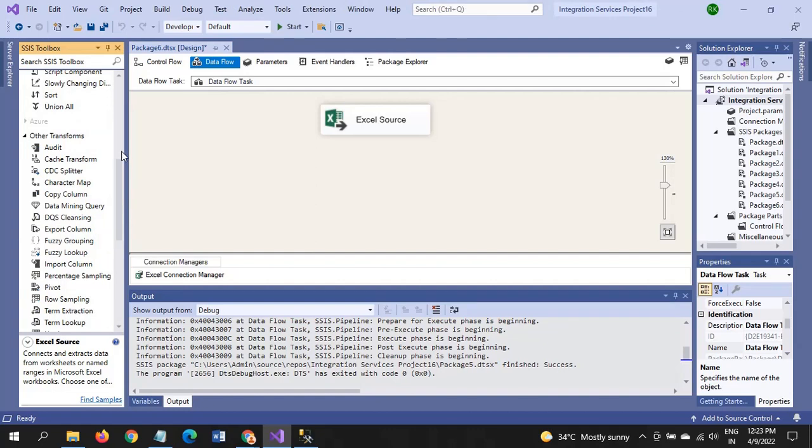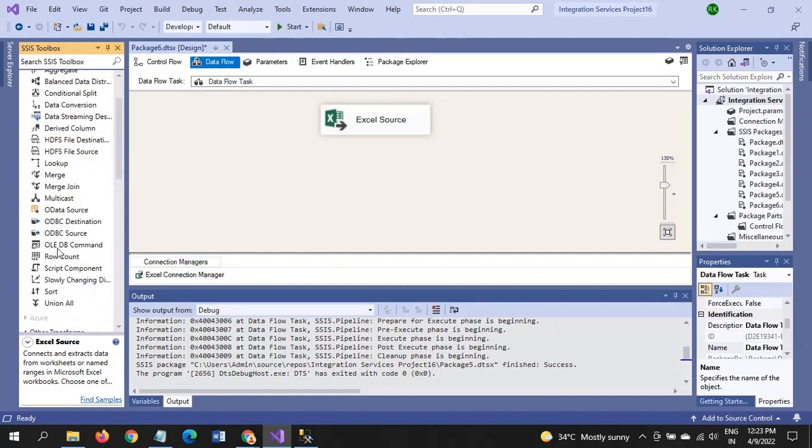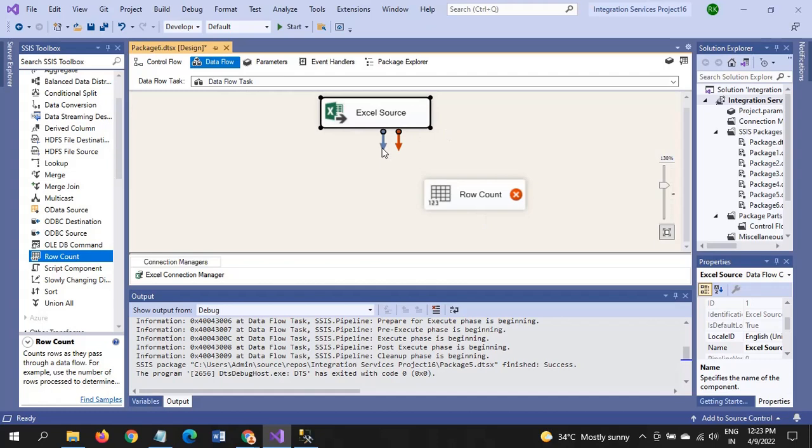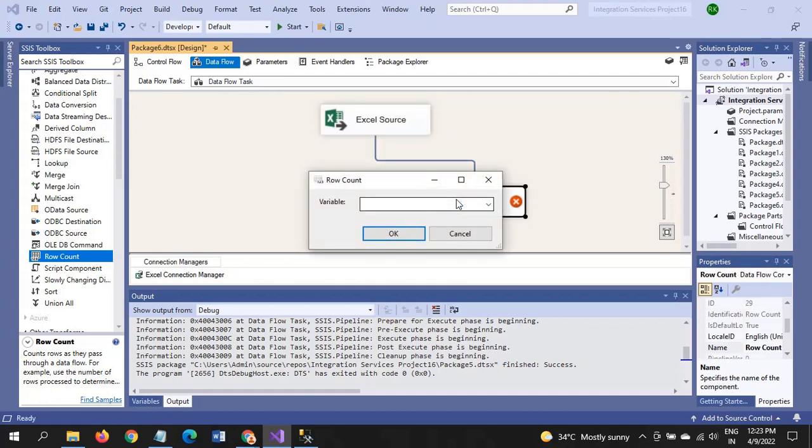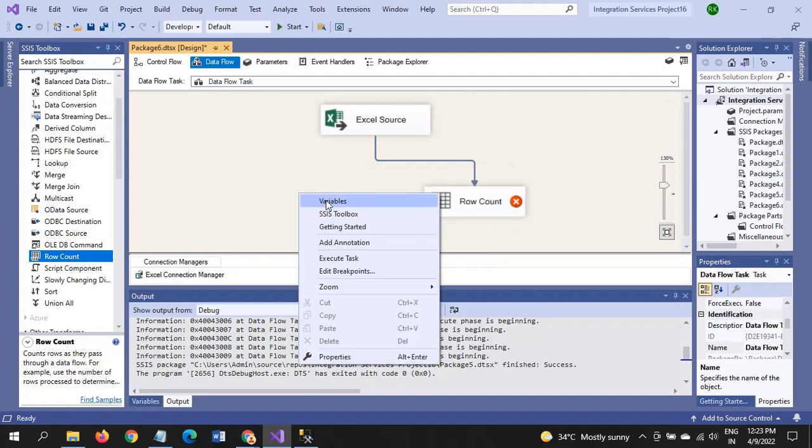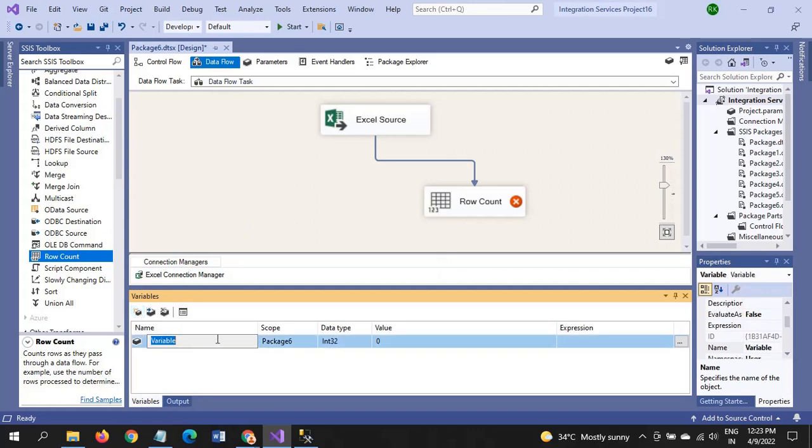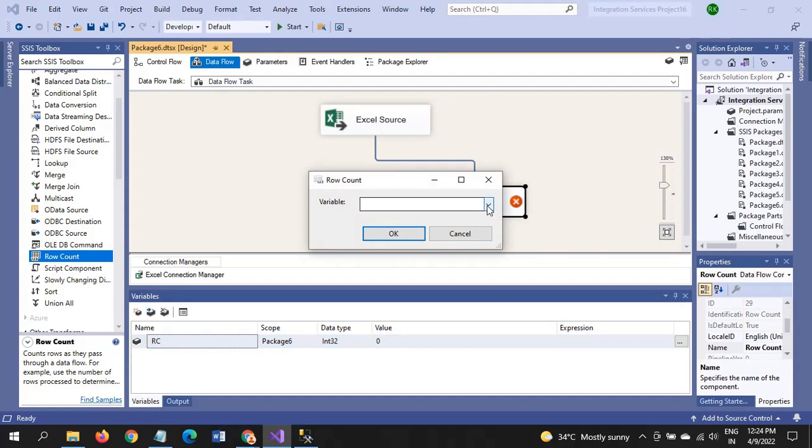Now I want to drag the transformation that we are using, that is Row Count. Just connect the source to the Row Count. Whenever you click the Row Count, it will prompt you to select one variable. Currently there is no variable, we need to create. Right click Variables, name the variable. I give the name as RC, that is Row Count, whose data type is integer. When you double click again, the variable is shown in the dropdown list. Select the variable, okay.